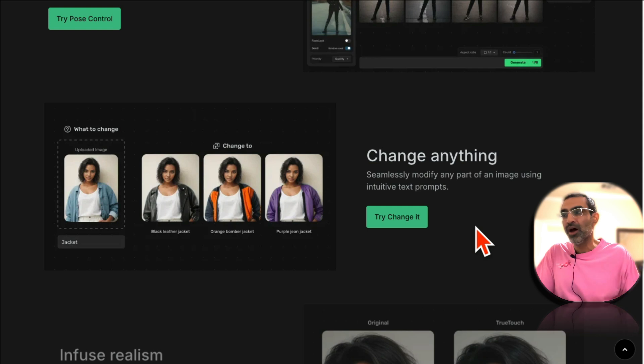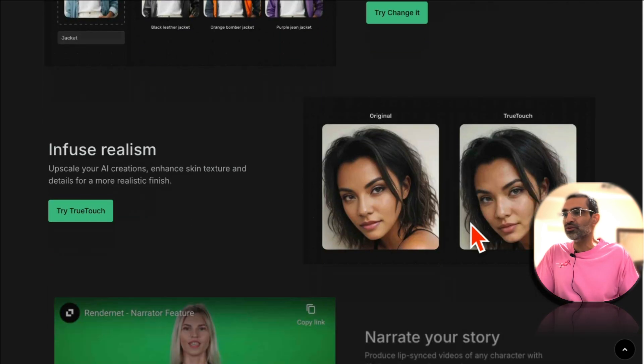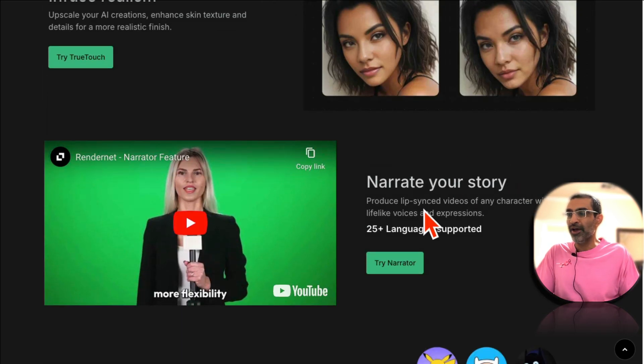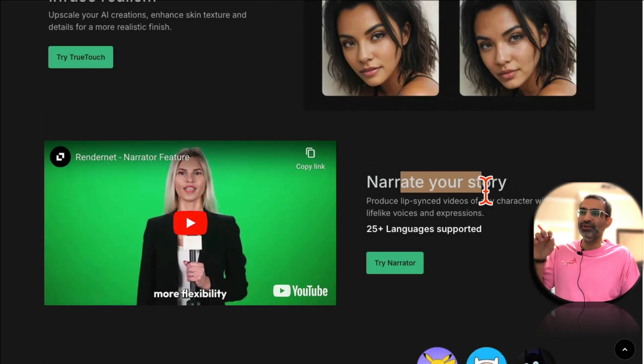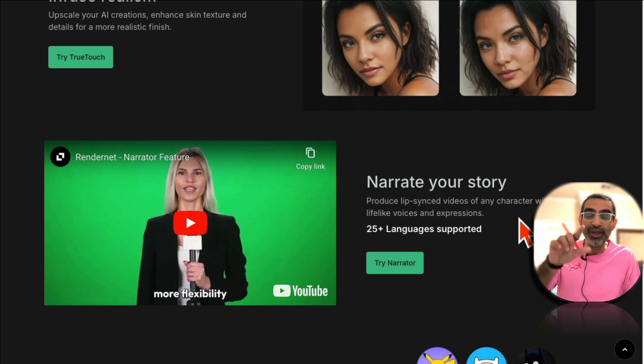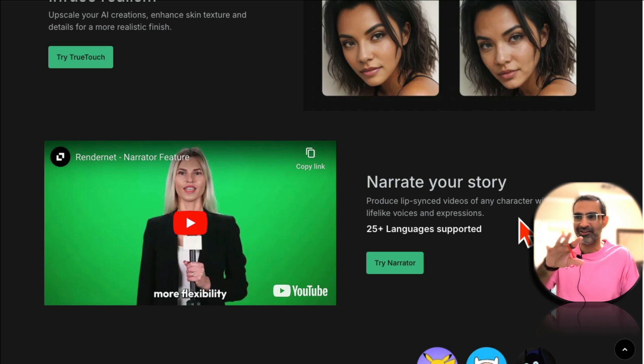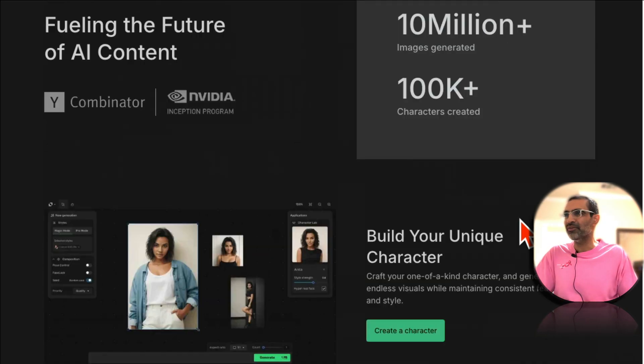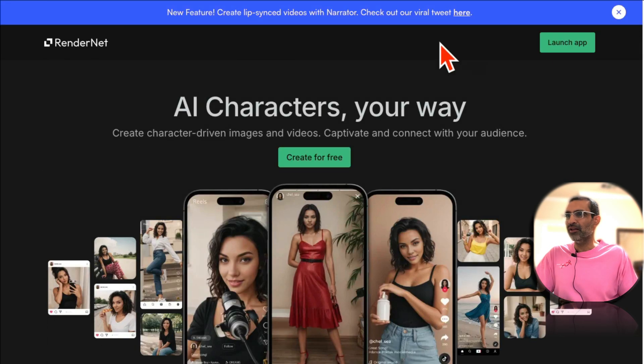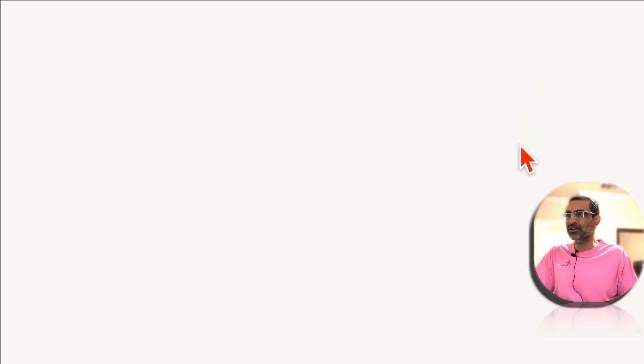That's a challenge with a lot of AI tools. Once you create something it's really hard to keep the consistent look and feel in different generations of that character. But this tool allows you to do it. You can make it look real and also one of their new features is you can create videos of your AI characters.